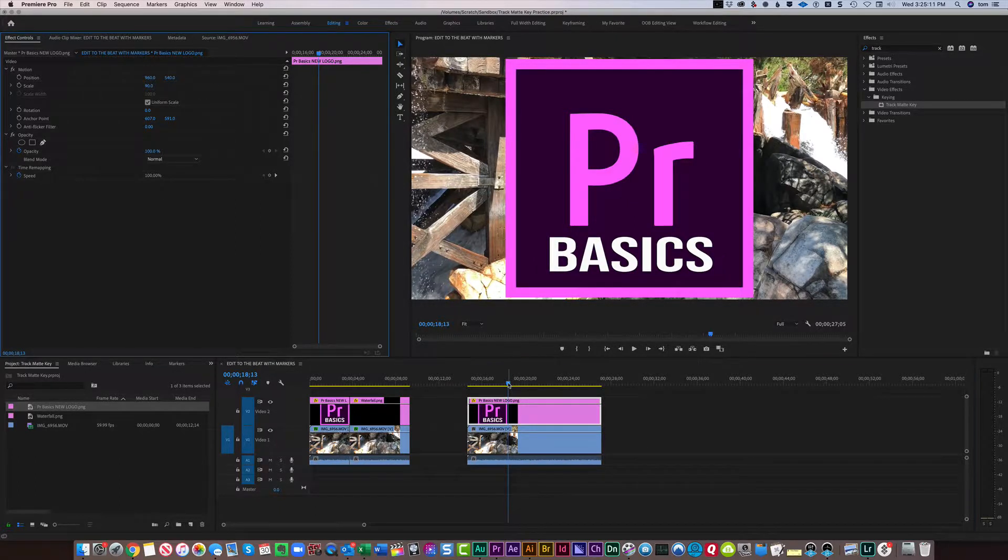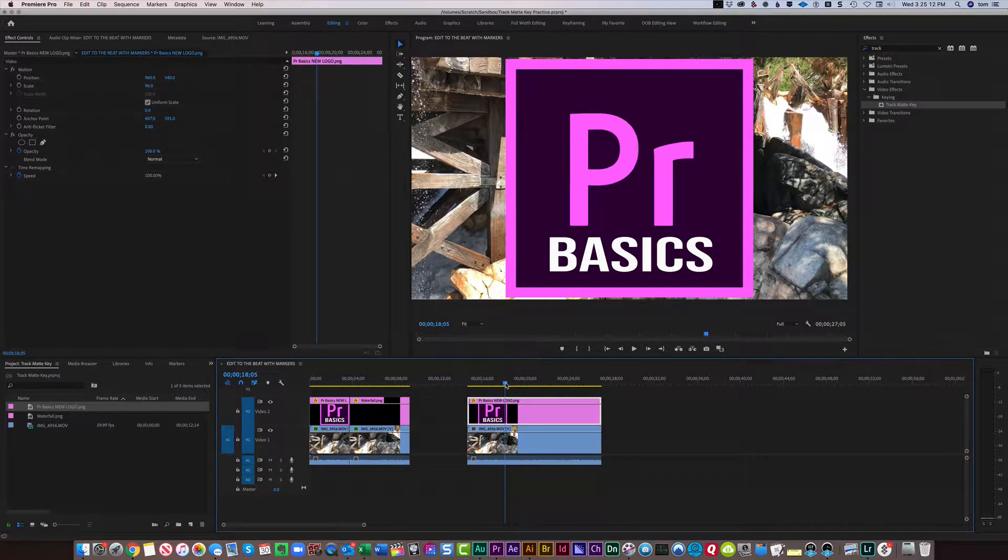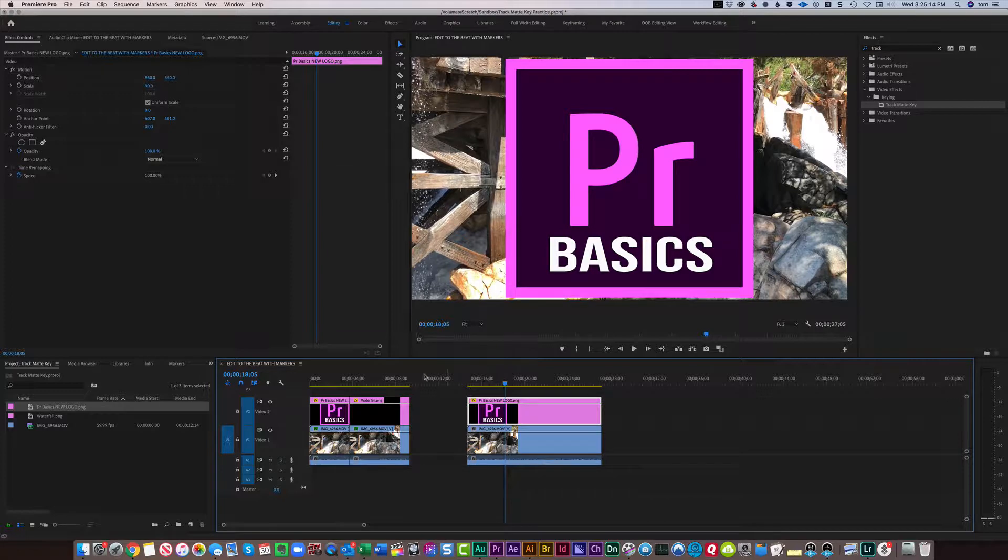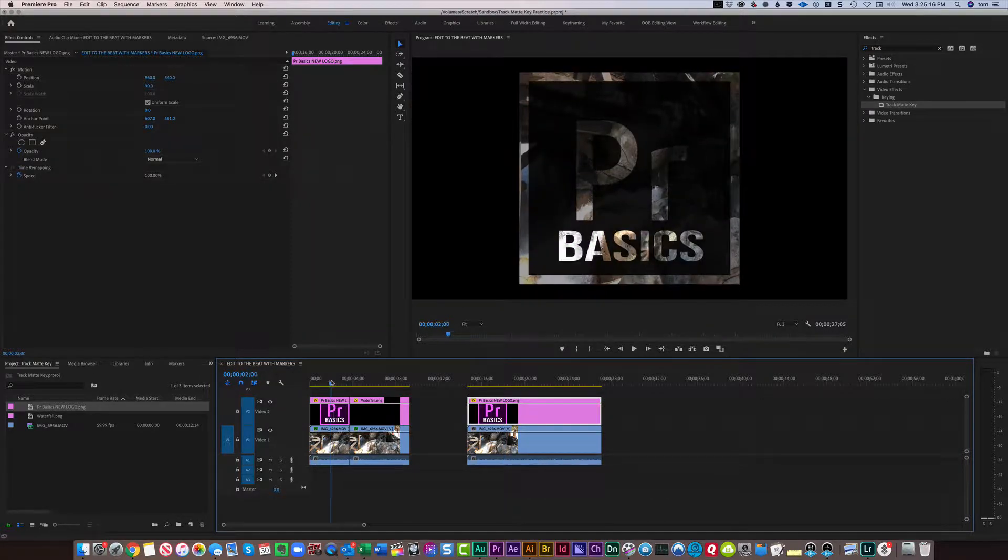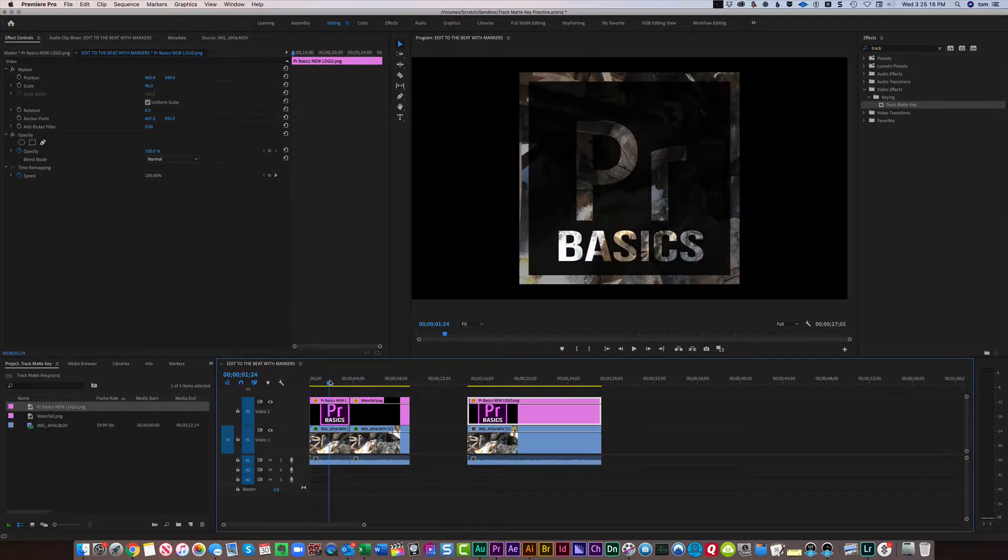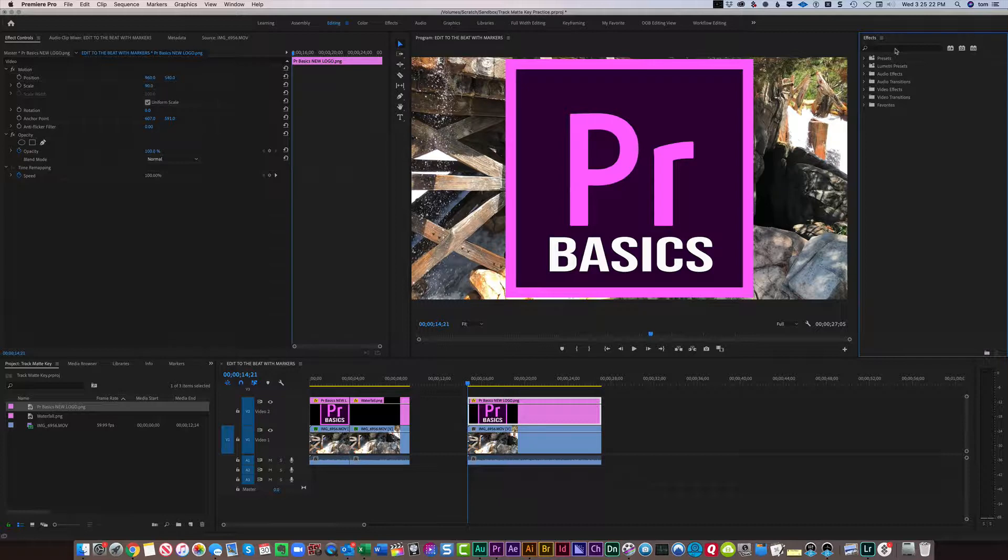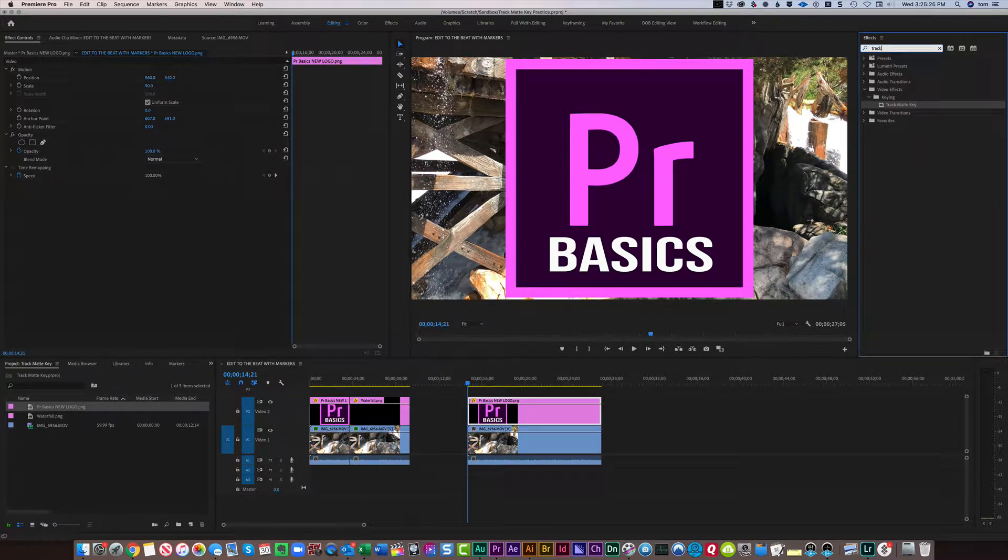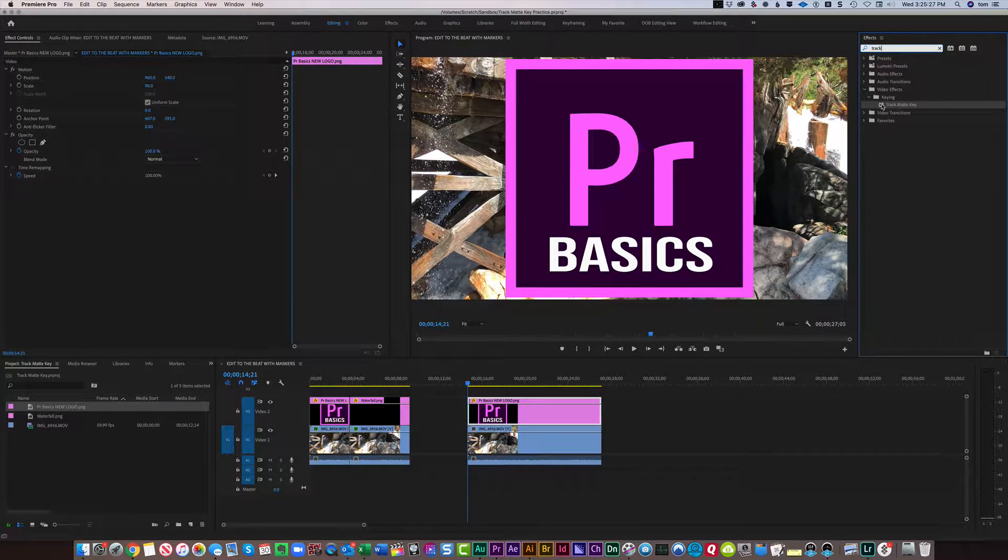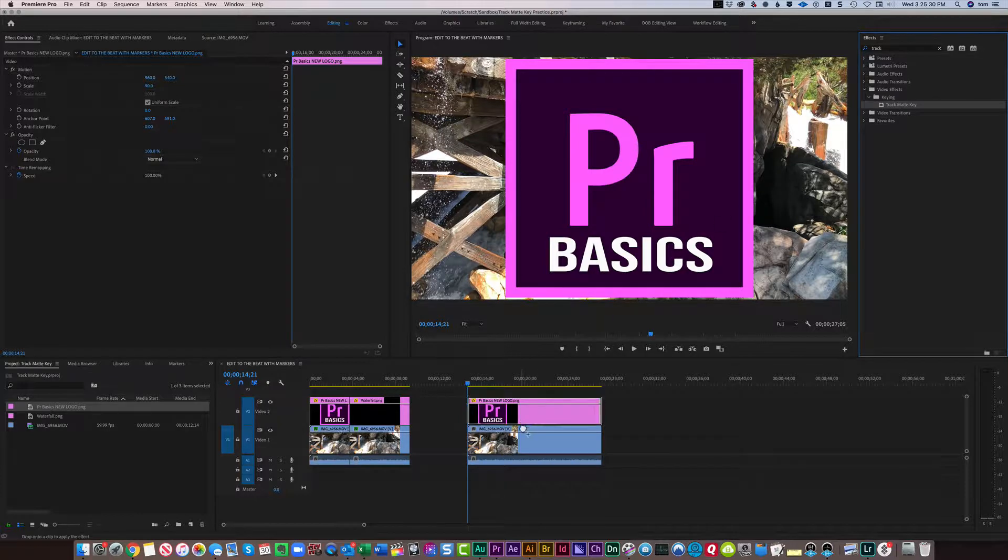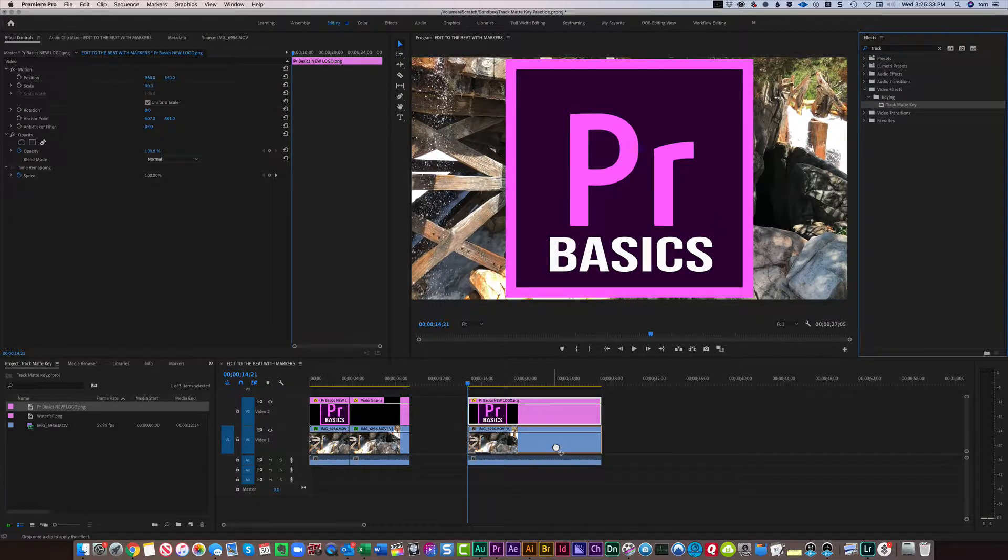Now, in order to get the waterfall to show up behind so that it looks like this over here, this is what we do. We go to Track by typing Track, and we look for the Track Matte key. Then we grab this and drop it on the video that we want to be the matte.